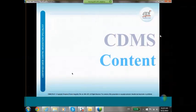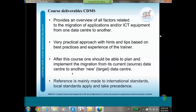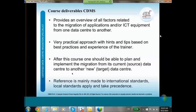CDMS provides an overview of all factors related to the migration of applications and ICT equipment from one data center to another. This happens a lot nowadays because many data centers are either running out of capacity or they are consolidating. The training is a very practical approach with hints and tips based on best practices and my own experience. After this course you should be able to plan and implement the migration from the source data center to a new target data center.